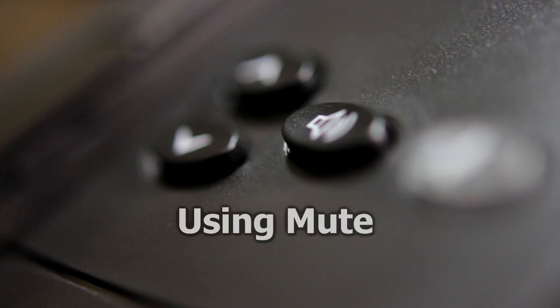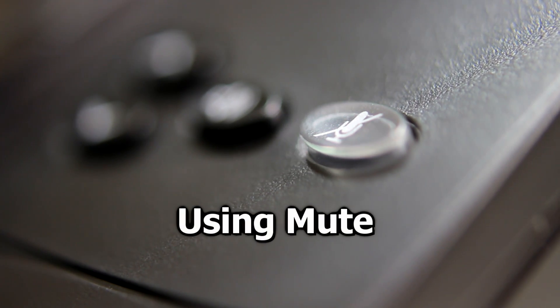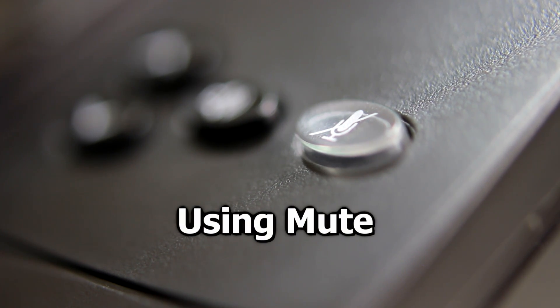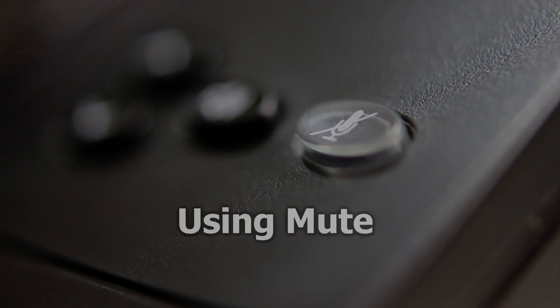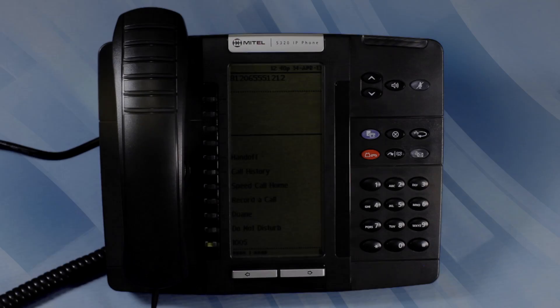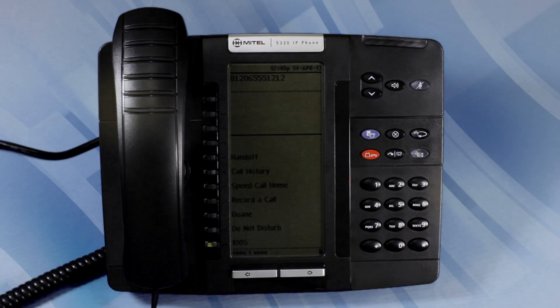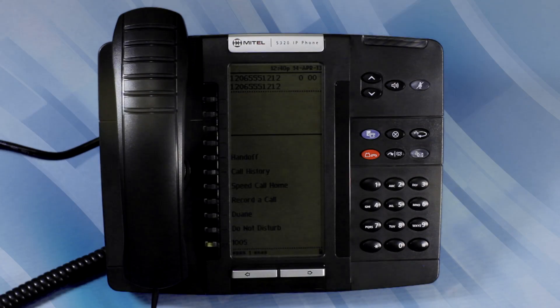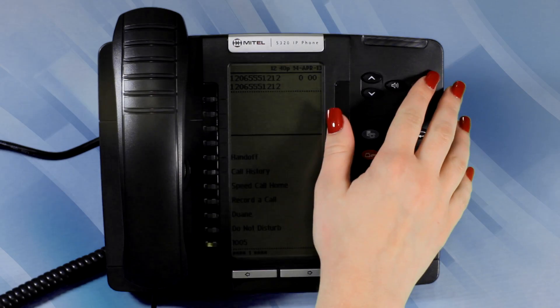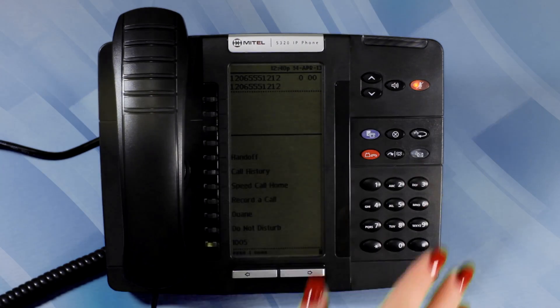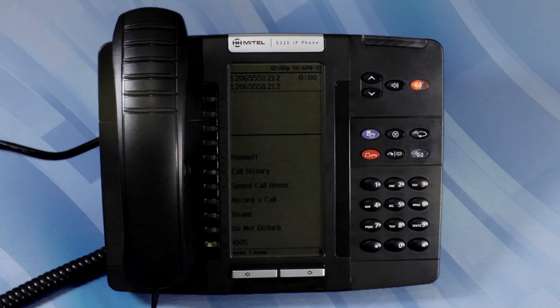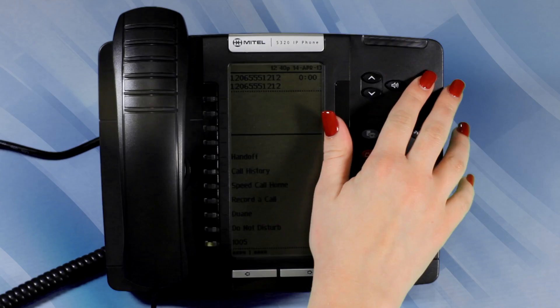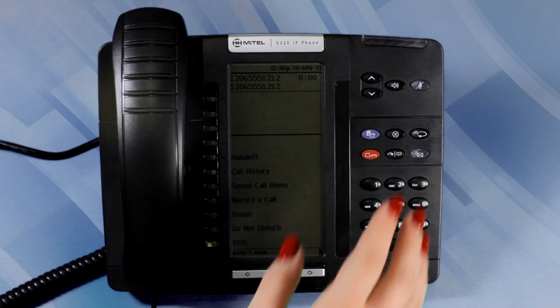Using Mute. To activate Mute while in hands-free mode, press the Mute button. The Mute light turns on. To turn Mute off and return to the conversation, press the Mute button. The Mute light turns off.